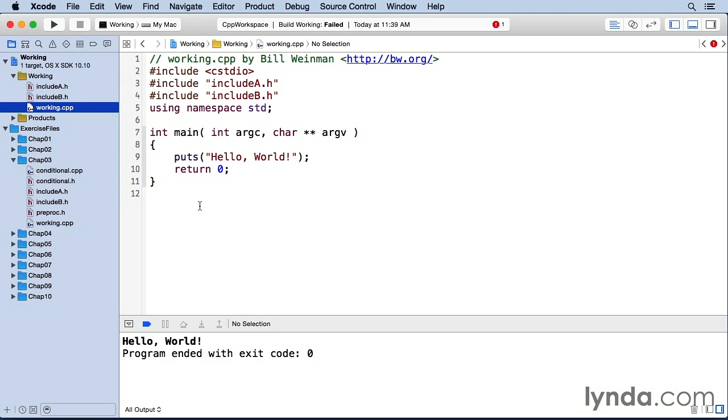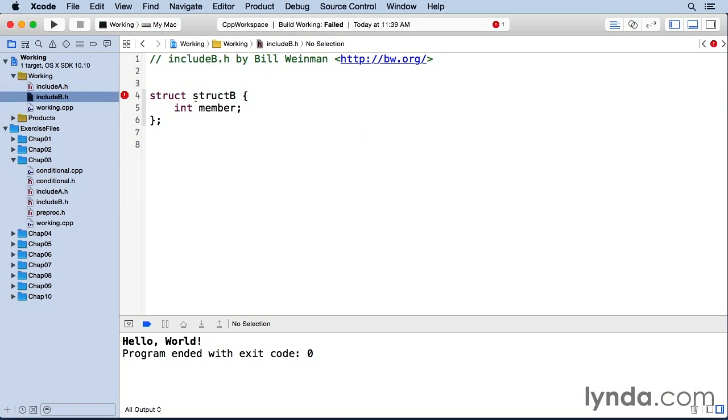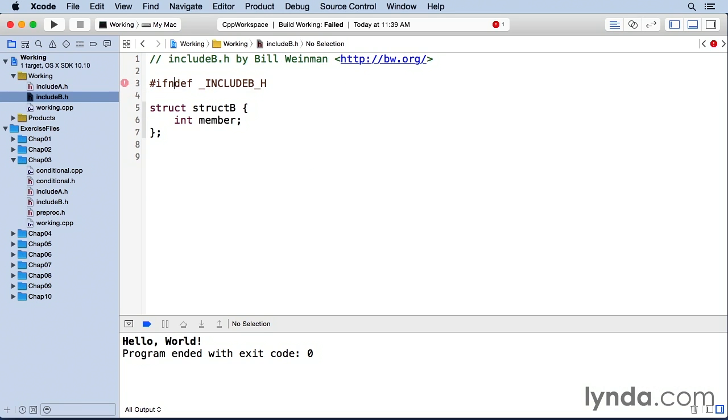An include guard looks like this. If I come in here to include b, and I say if def, put one underscore in front of it, and I'll say include b. And it's actually if ndef. If ndef include b, then we have all this stuff. And we say pound endif.